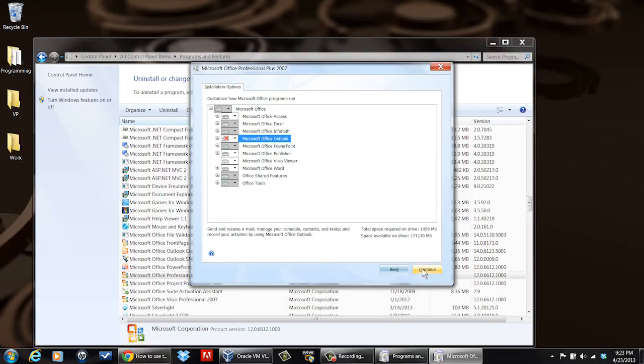What it will do is it will deinstall it, free up some space in your hard drive. And if you have the install depot local on your PC, then later on you can go back in and reinstall it. Or if you have your CD, you can go back in and reinstall it from the CD.